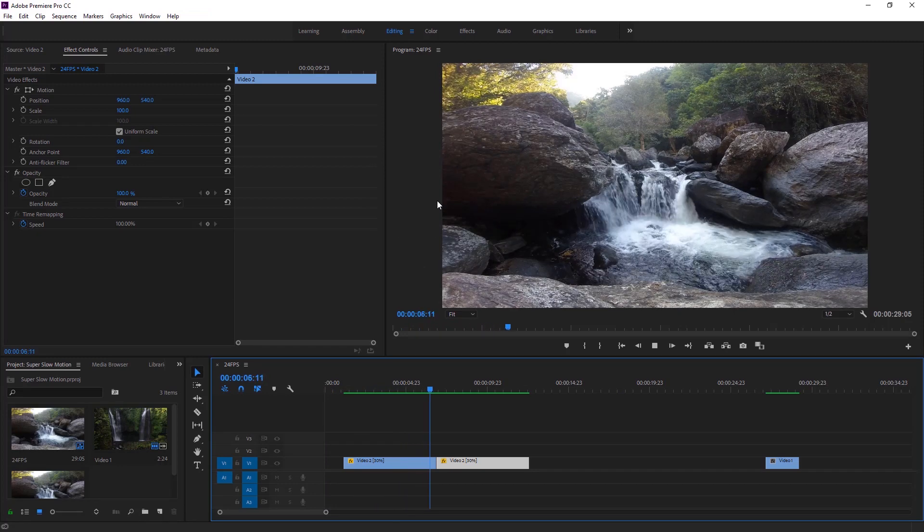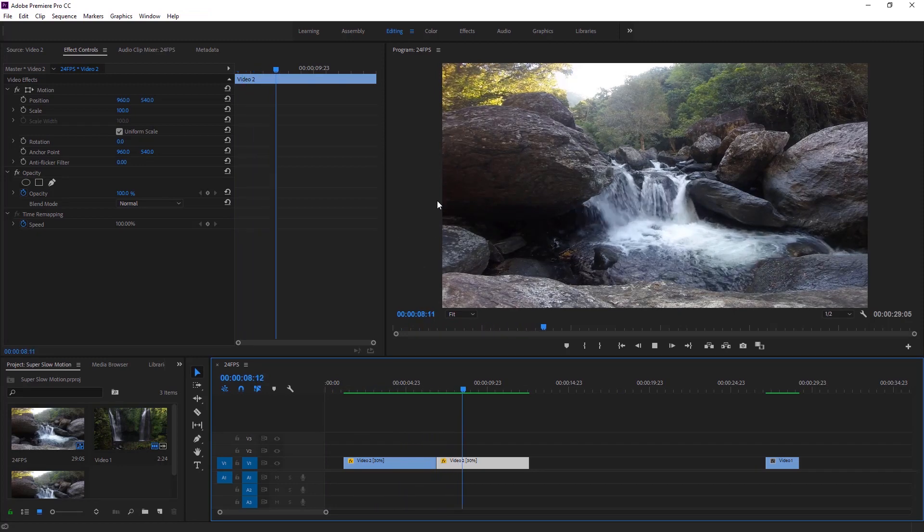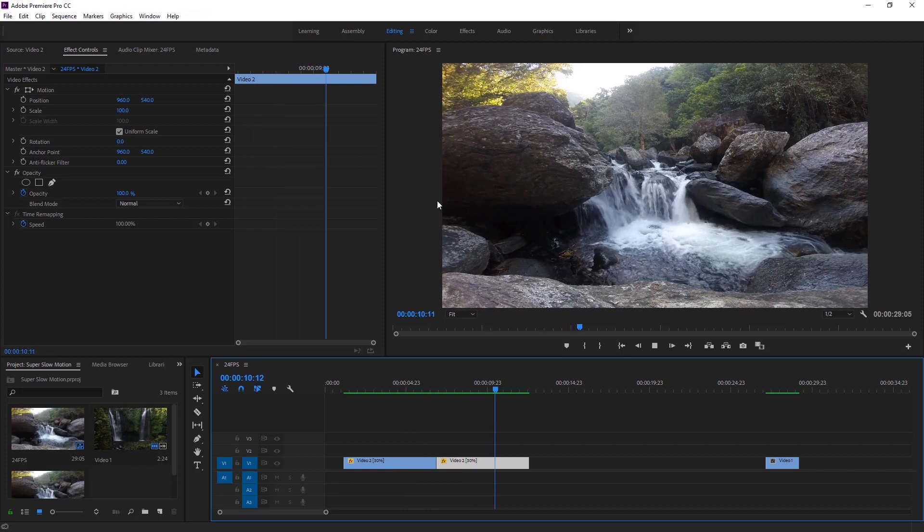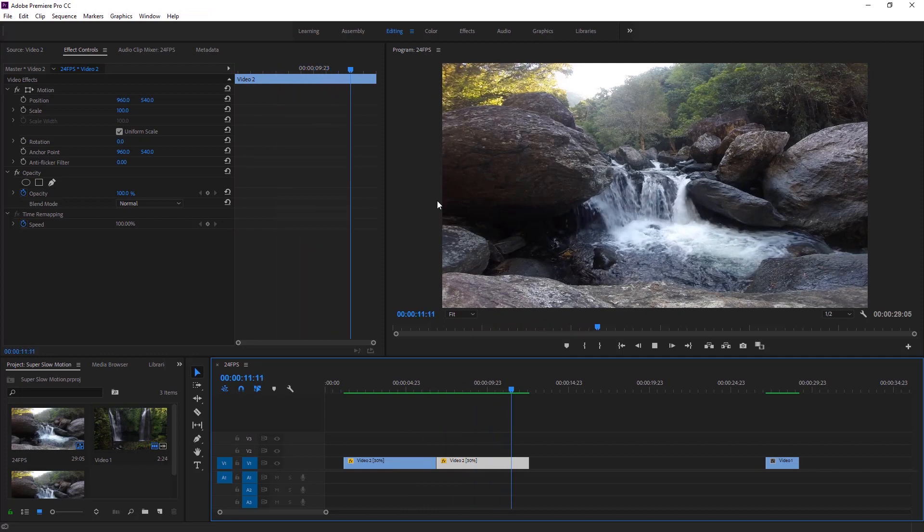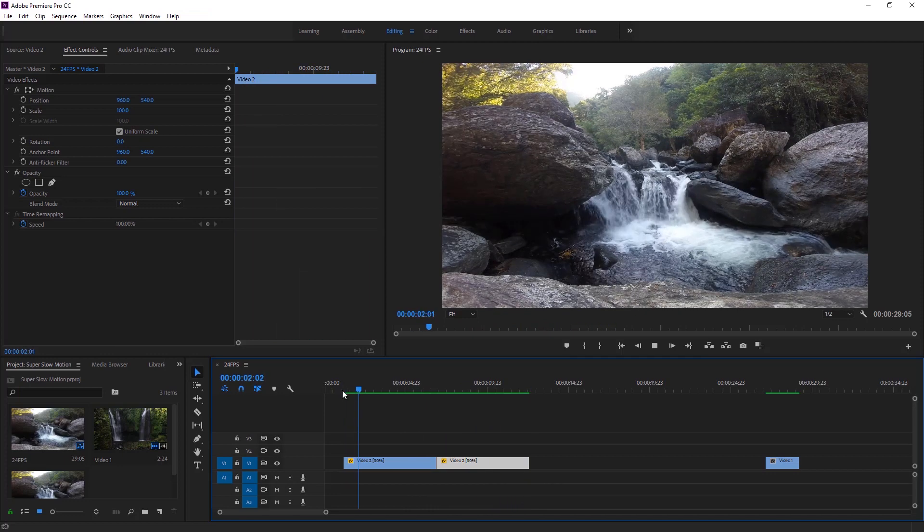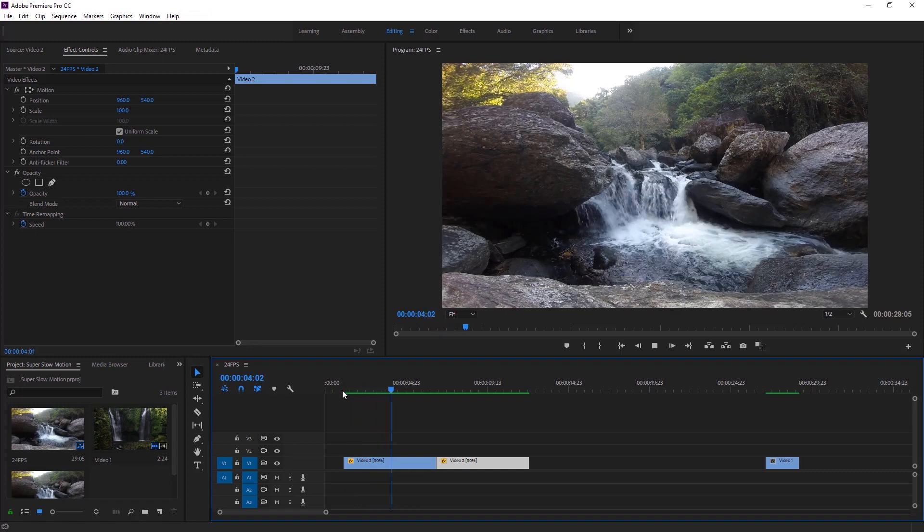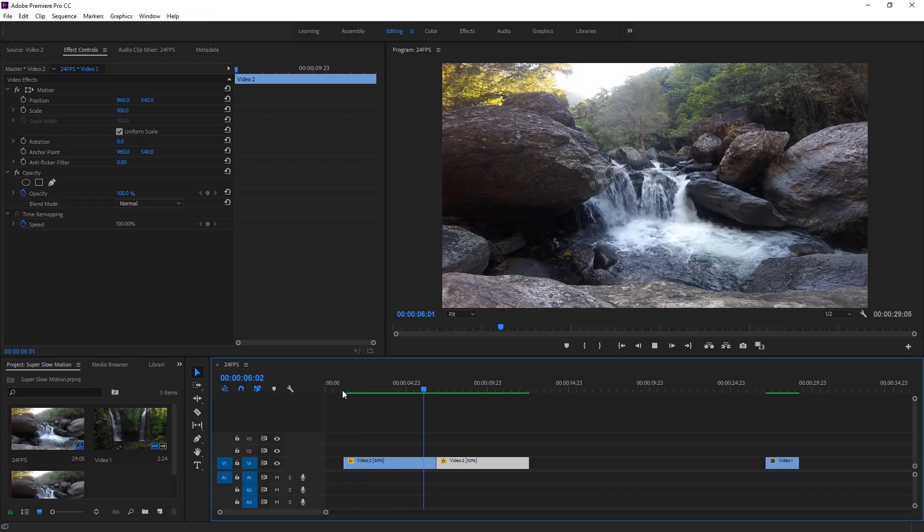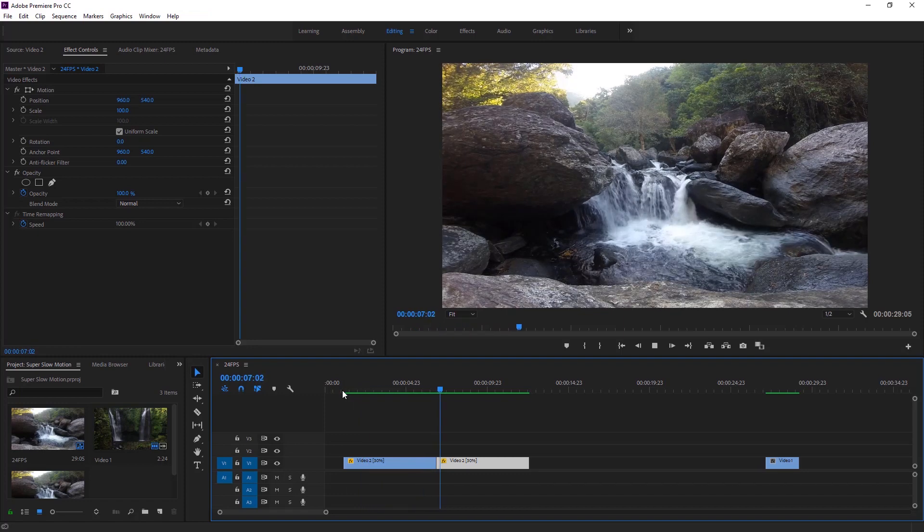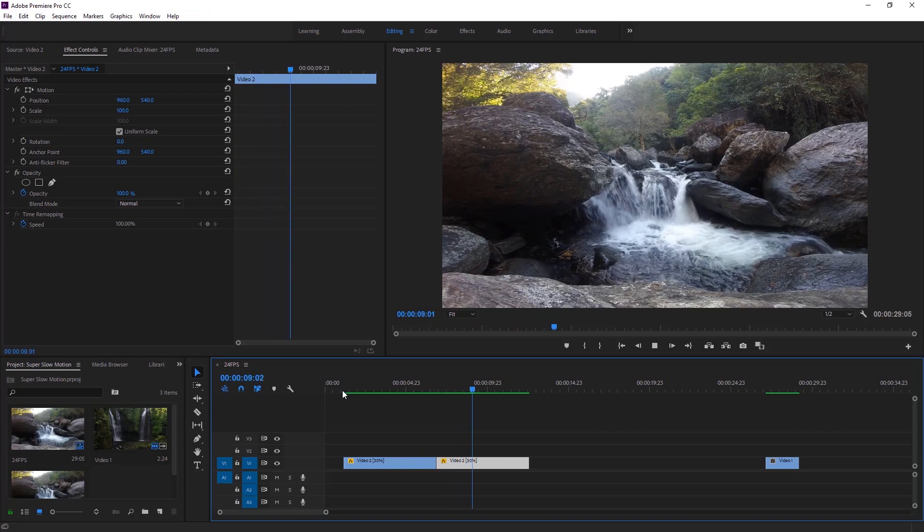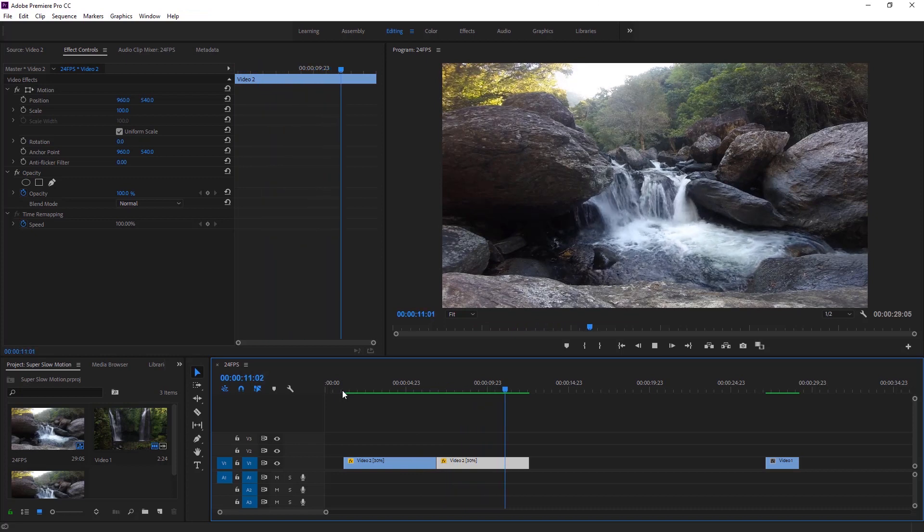First video is still choppy. And the second video where we apply optical flow. This is super slow, smooth and cool. Most of the time you get better result from optical flow. Sometimes it might be difficult if the footage is complicated. That is not a big issue, I think so.